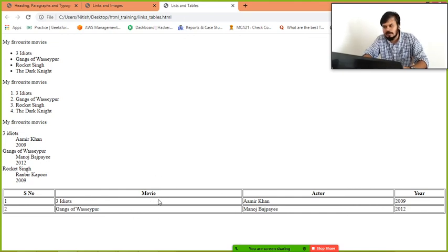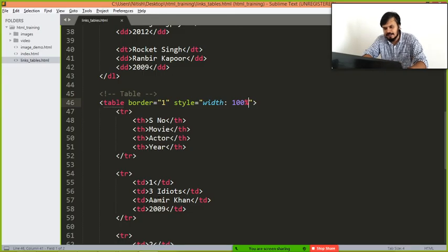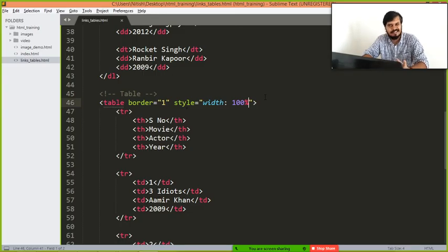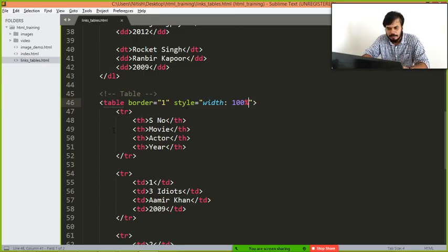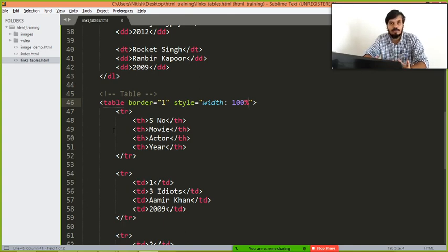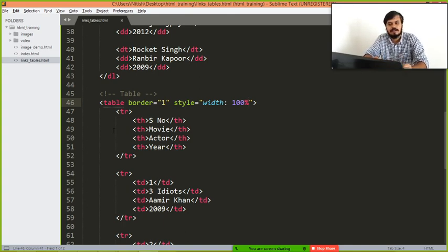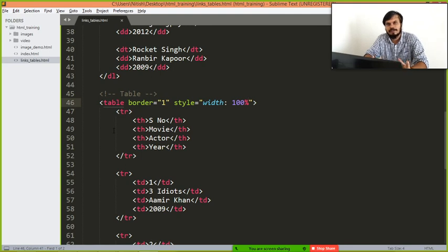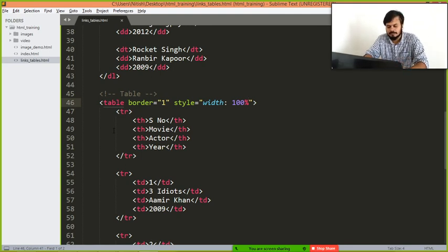So this is how you work. You will slowly understand when you study CSS further. But the basic layout of how a table works, that's more important. So that was it for the video. I hope you understood. Thanks for watching.